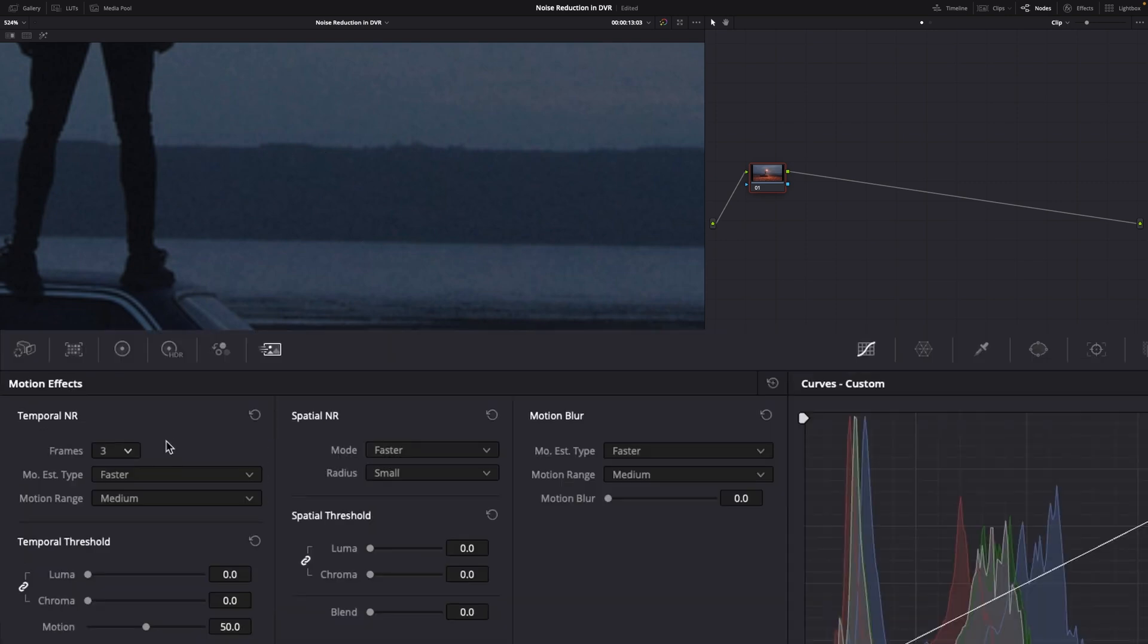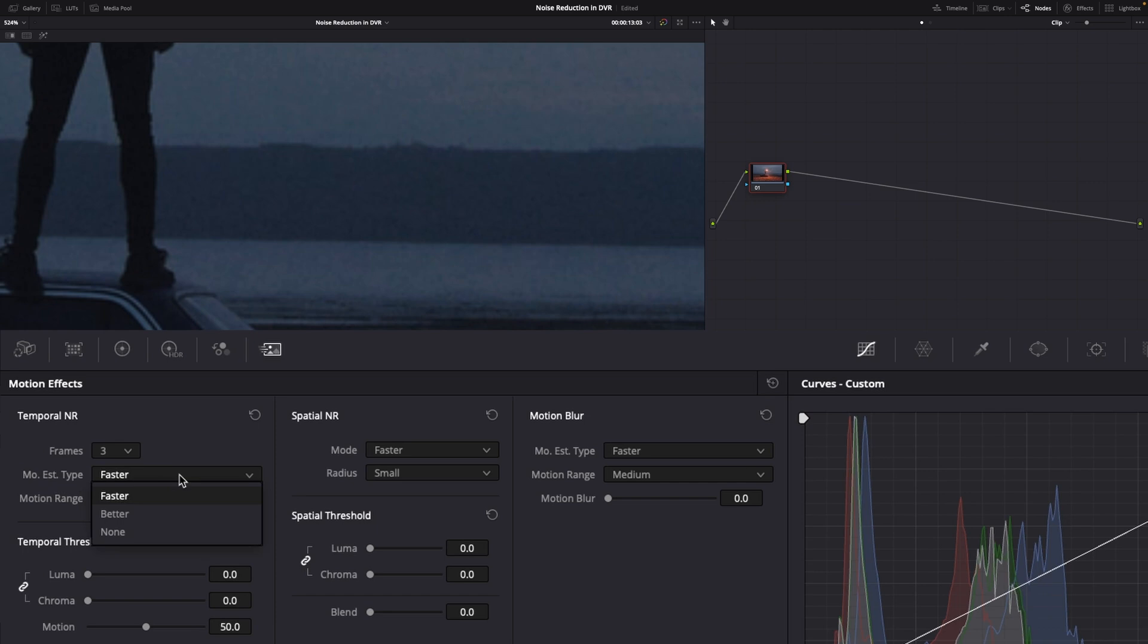Underneath frames, you've got motion estimation type, faster, better or none. Faster is obviously faster, less processor intensive. Better, it's a little bit slower. It's more processor intensive, but you get a better result. So in my opinion, hit better. Number three, better.